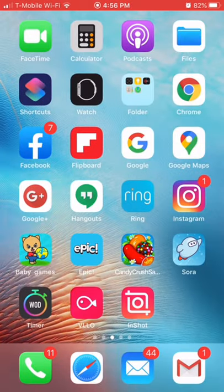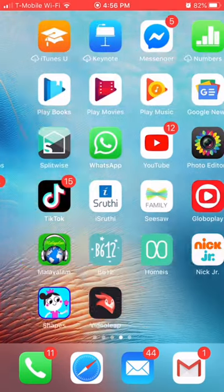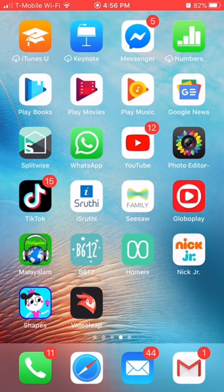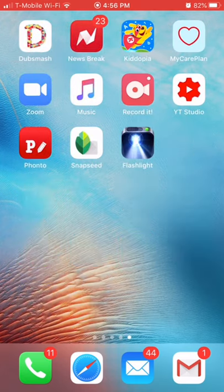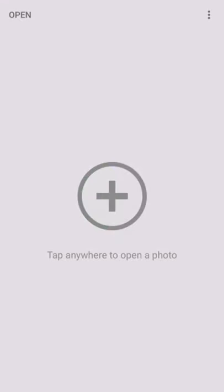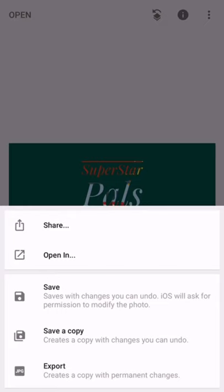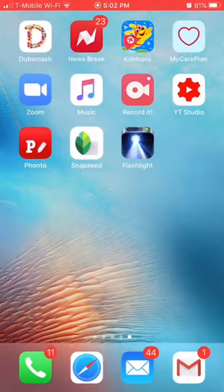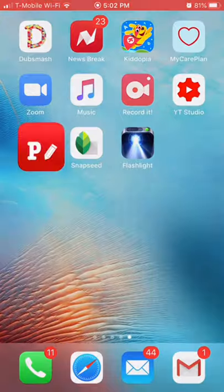Now I am going to use snap scene. Okay you have to click save a copy. I think you have to go to photo by the app.